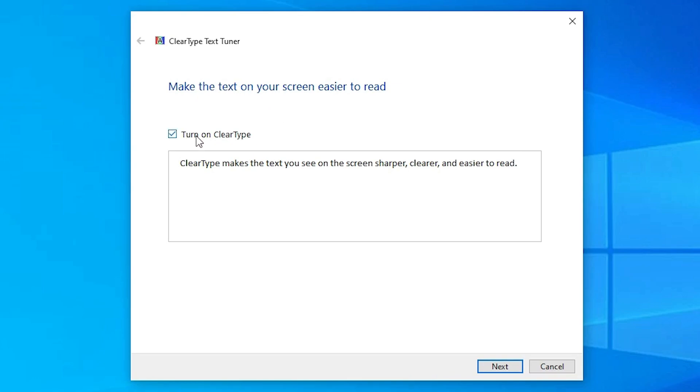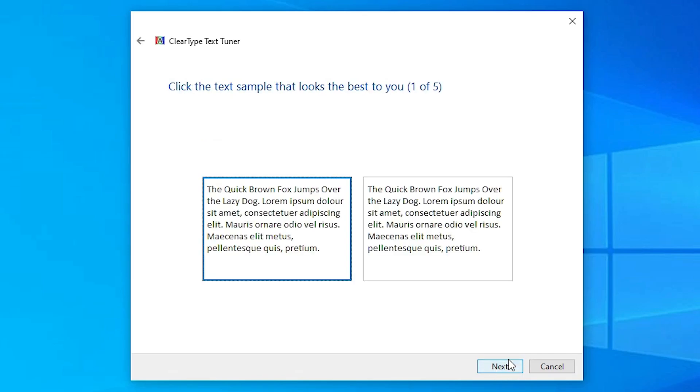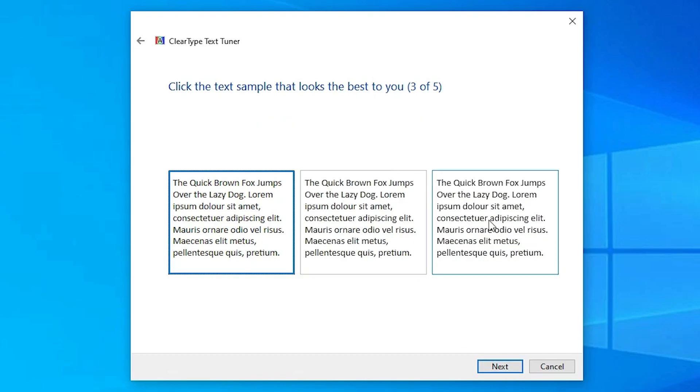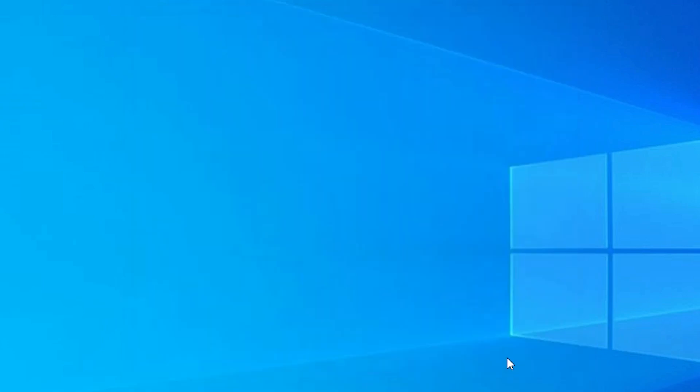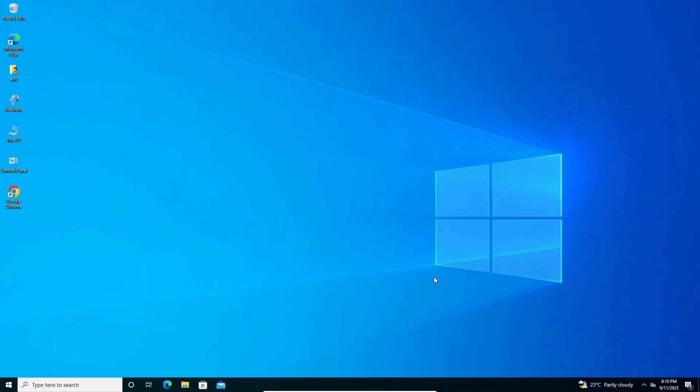Here we find 'Turn on ClearType.' Make sure it is checked and click Next. Now you'll see two text paragraphs. Choose the paragraph that appears most viewable and readable to you. Click on it, click Next, and then click Finish. This will solve your problem.